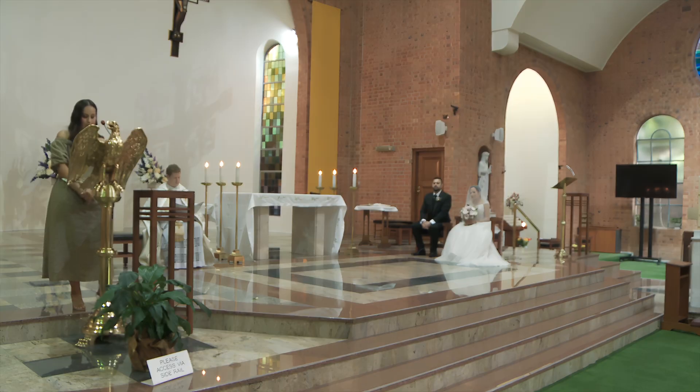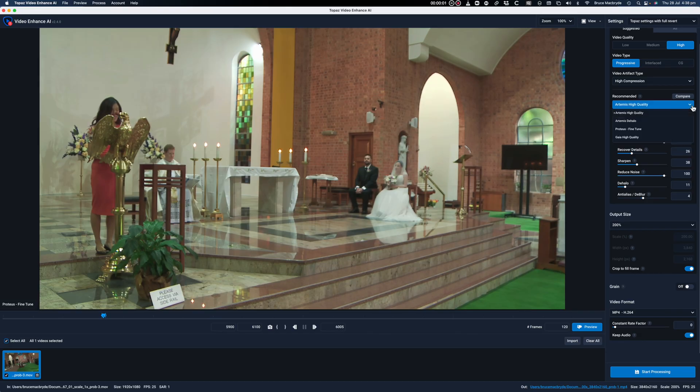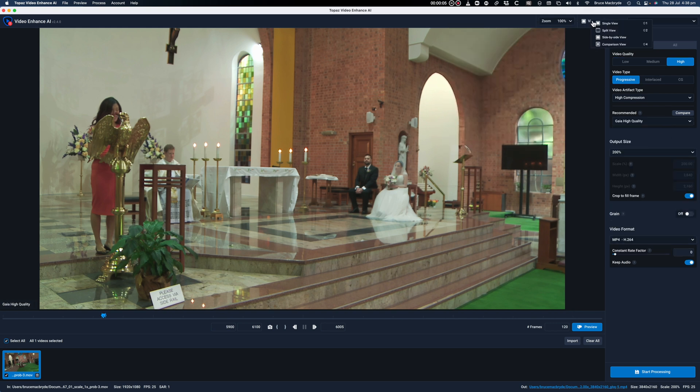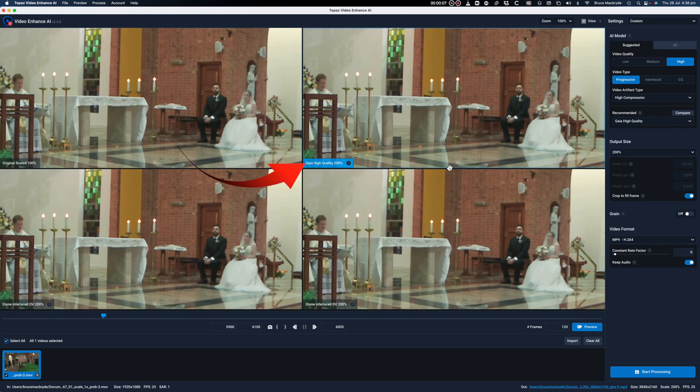I'm very keen to see how AVC handles that footage. So first the soft Sony footage, then the old band footage. I'll denoise and upscale to 200% for both applications to keep things apples to apples. I've compared several models in the Topaz interface and I'm going with the Gaia high quality model, output at 200% with denoise.